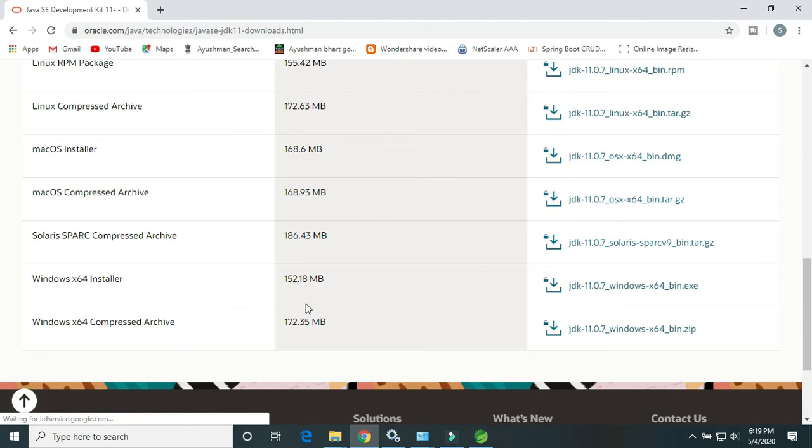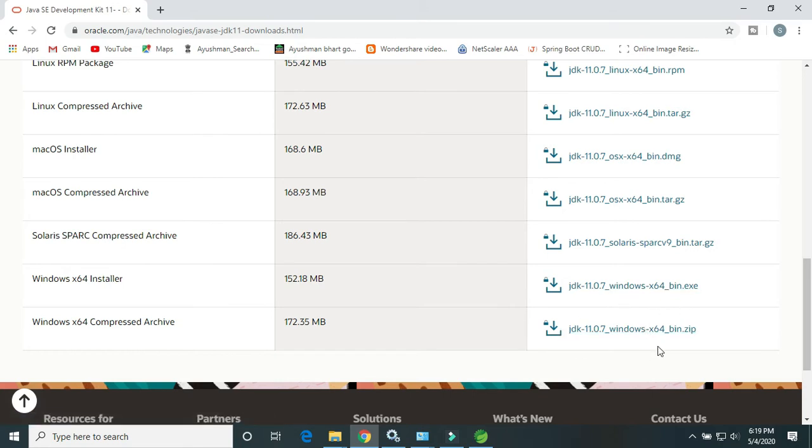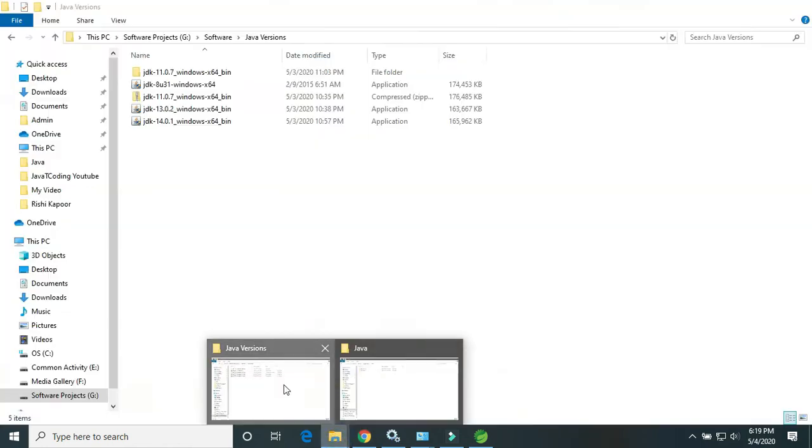There's an exe and a zip file. I have already downloaded the zip file. Whether you download the exe or zip file, if you download the zip file I have already downloaded, I will show you.